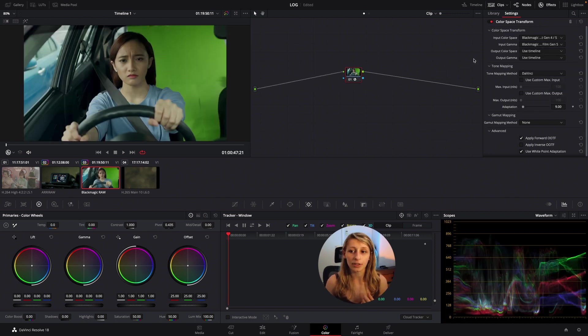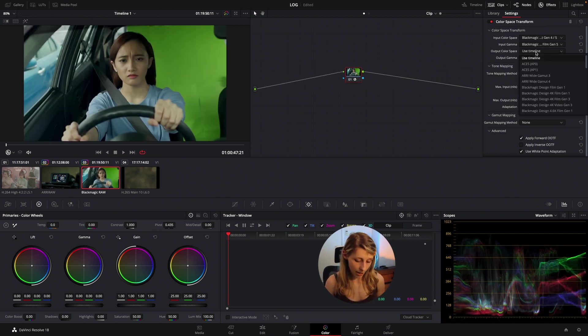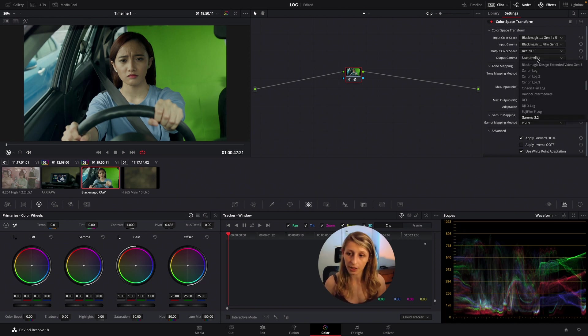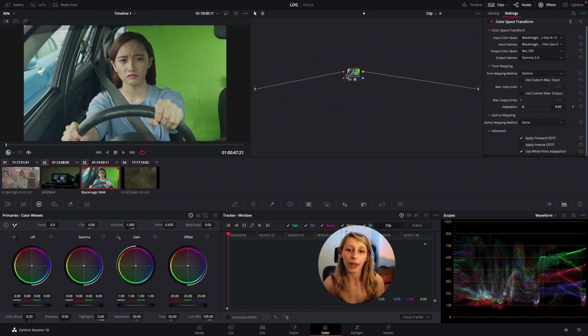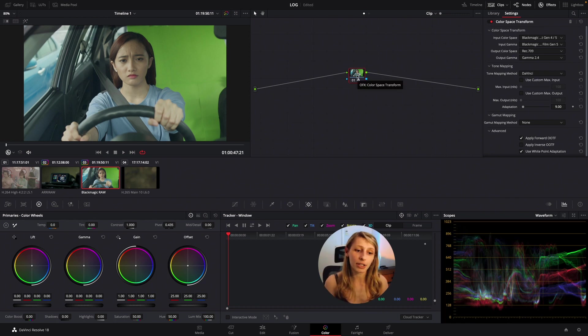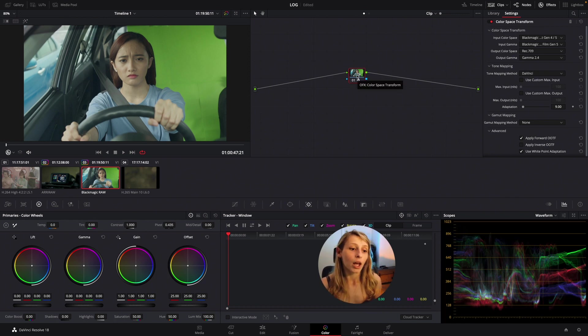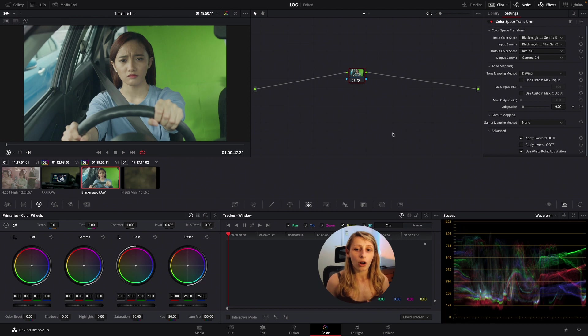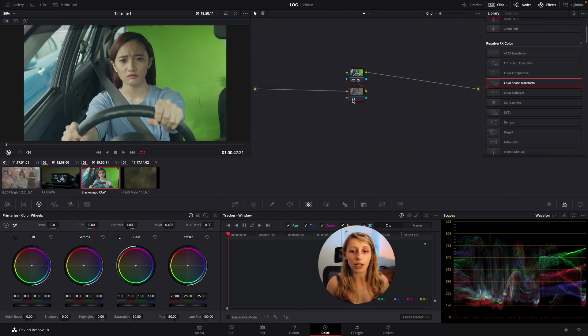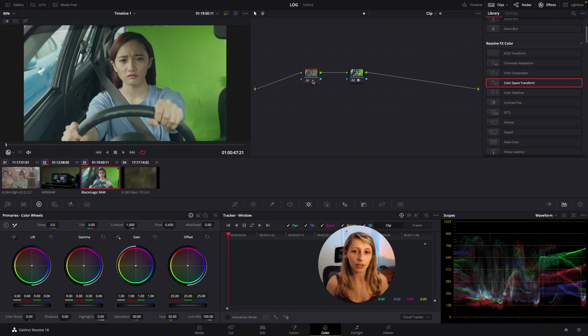So here is mapping my thing and I go to Rec.709 gamma 2.4, and yeah here my log is already mapped. Okay so with this, what is nice is after, of course we can start our grade around.